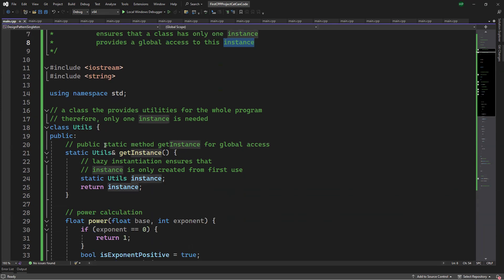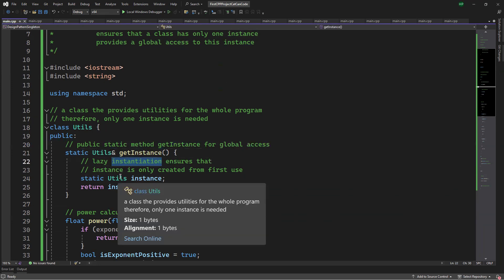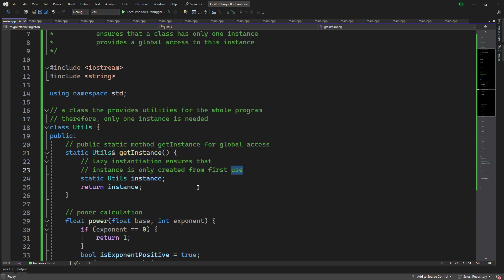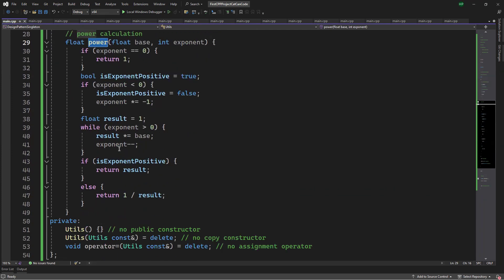First, I need to set a public static method getInstance for the global access. This lazy instantiation ensures that the instance is only created from the first use. This is just a public method provided by this class.